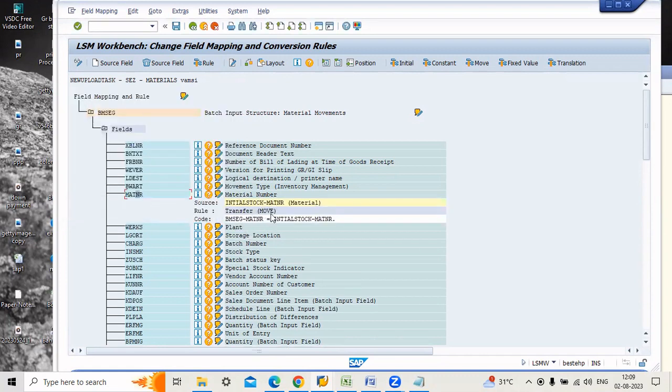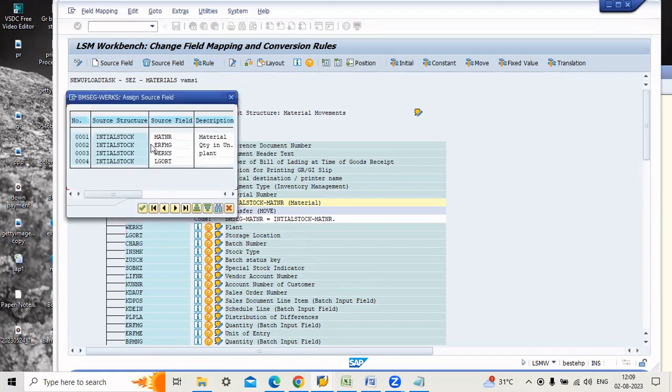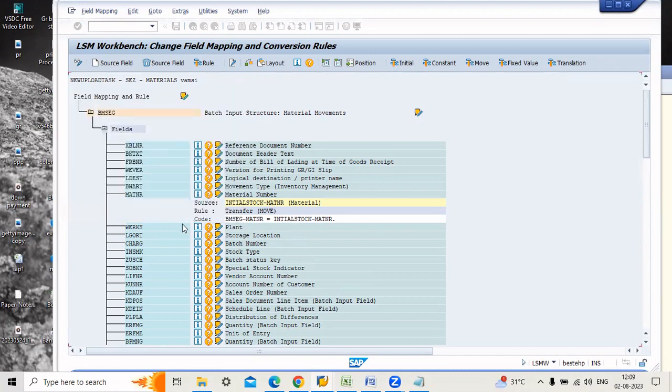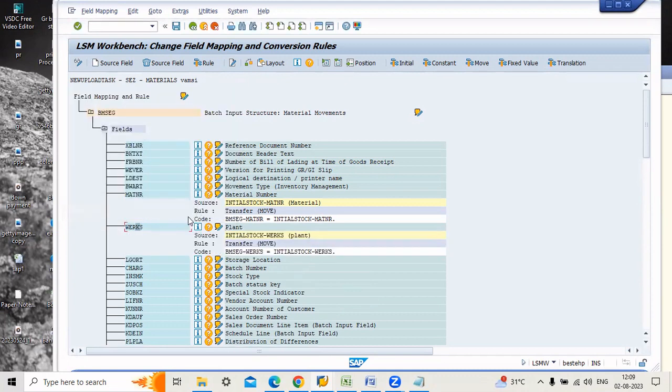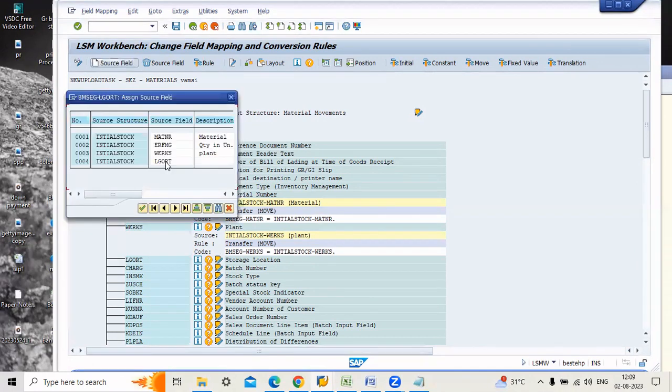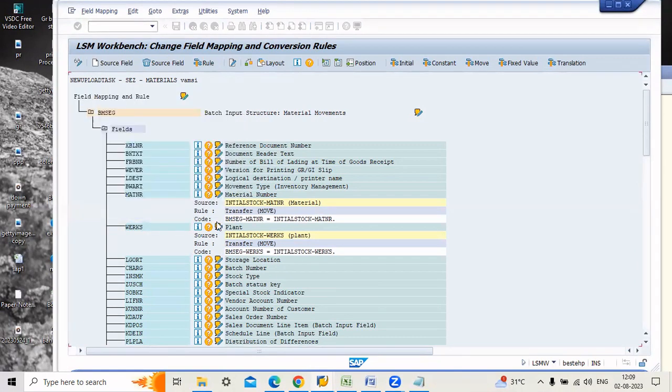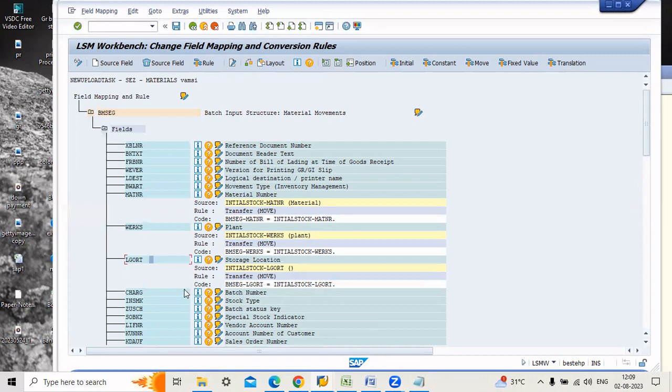Here you have to assign the source field to this structure field. Just click this one. Automatically the field was assigned to this one. Next, just go to plant. Source field, click this plant. And also storage location source field.